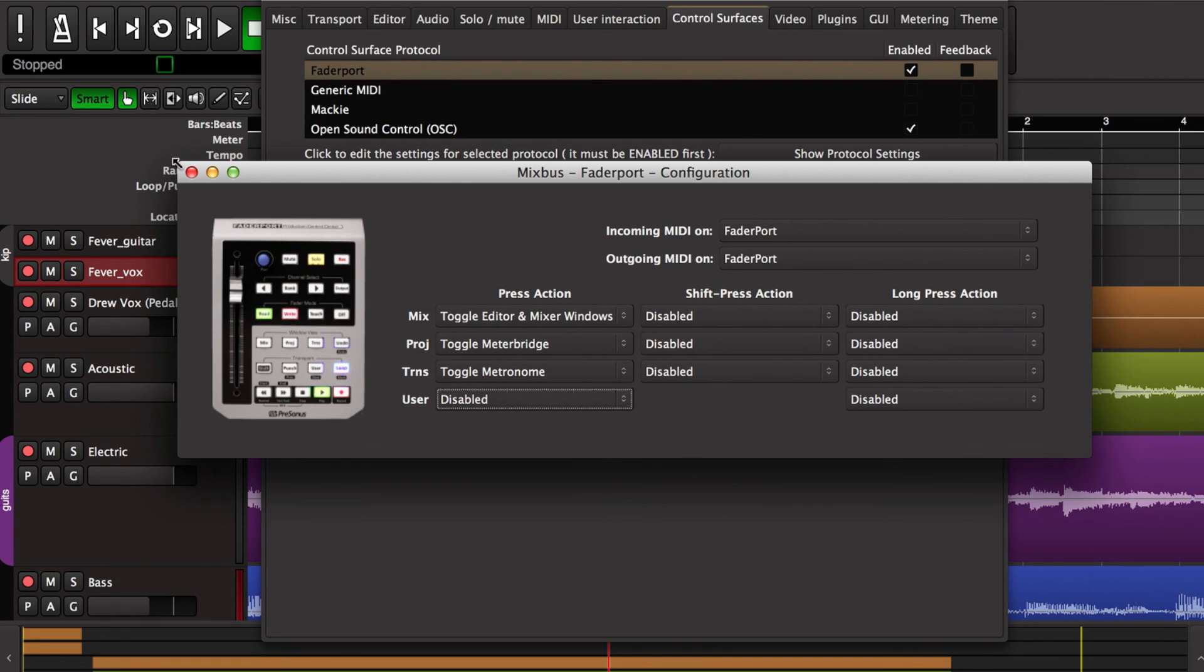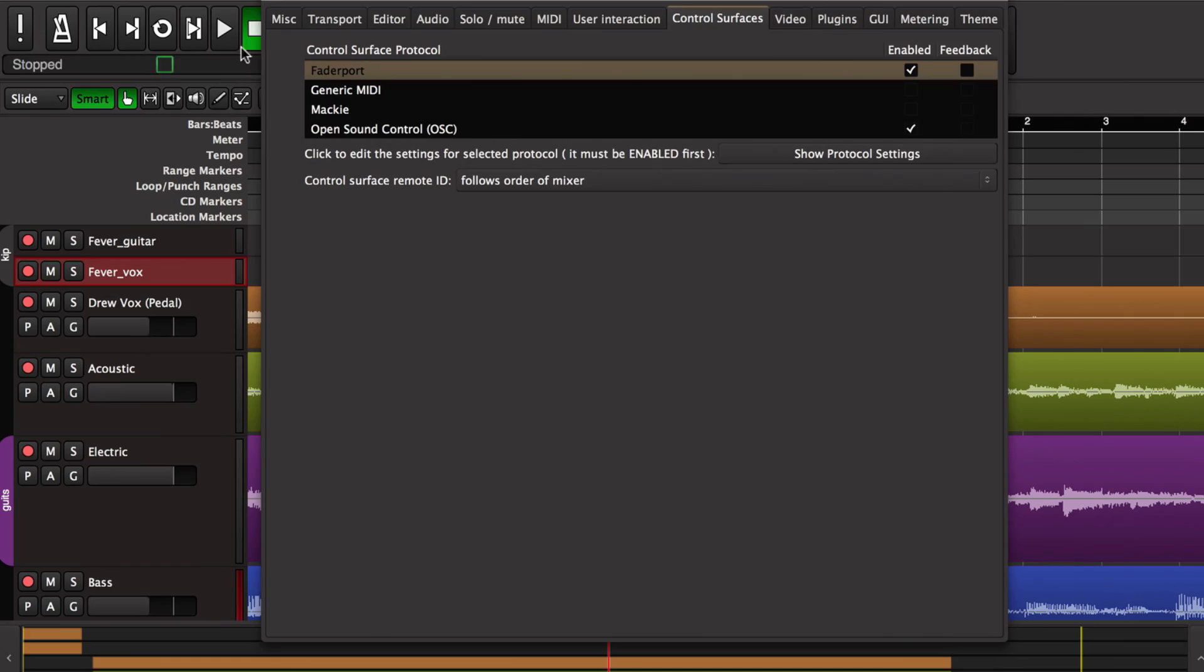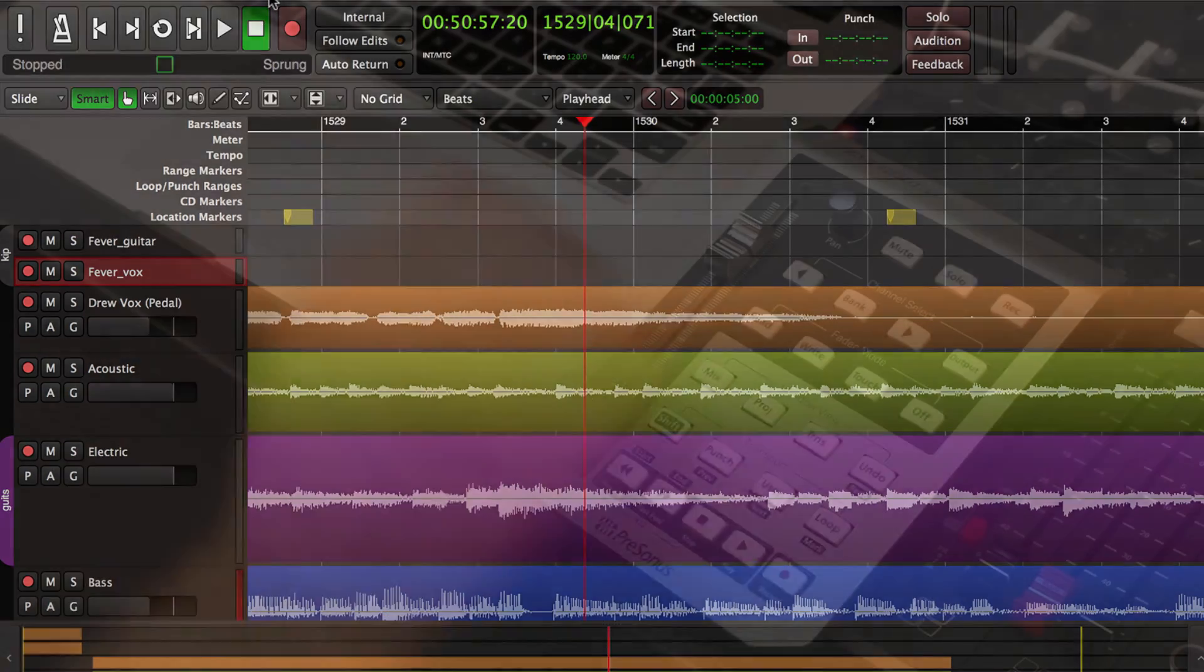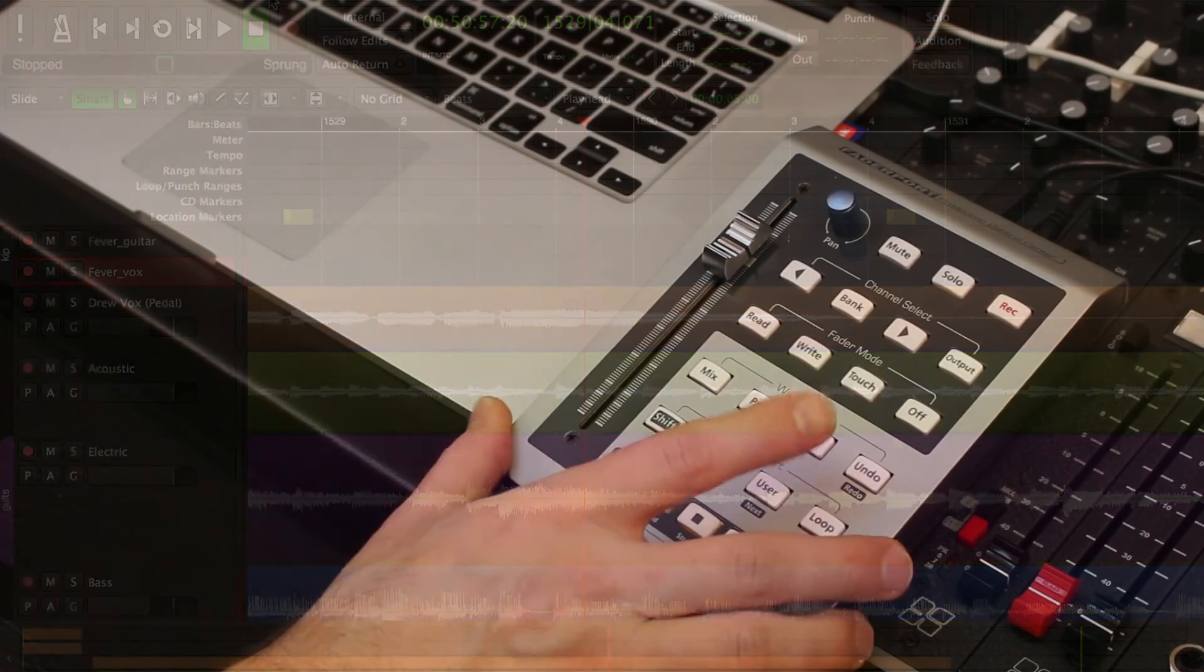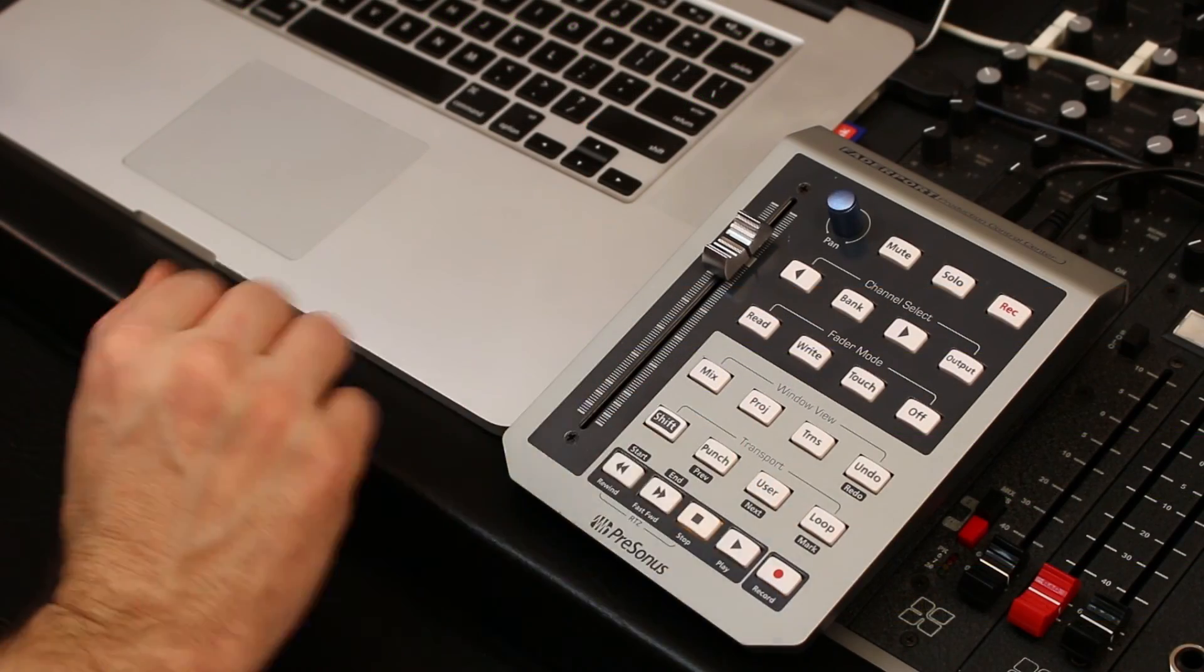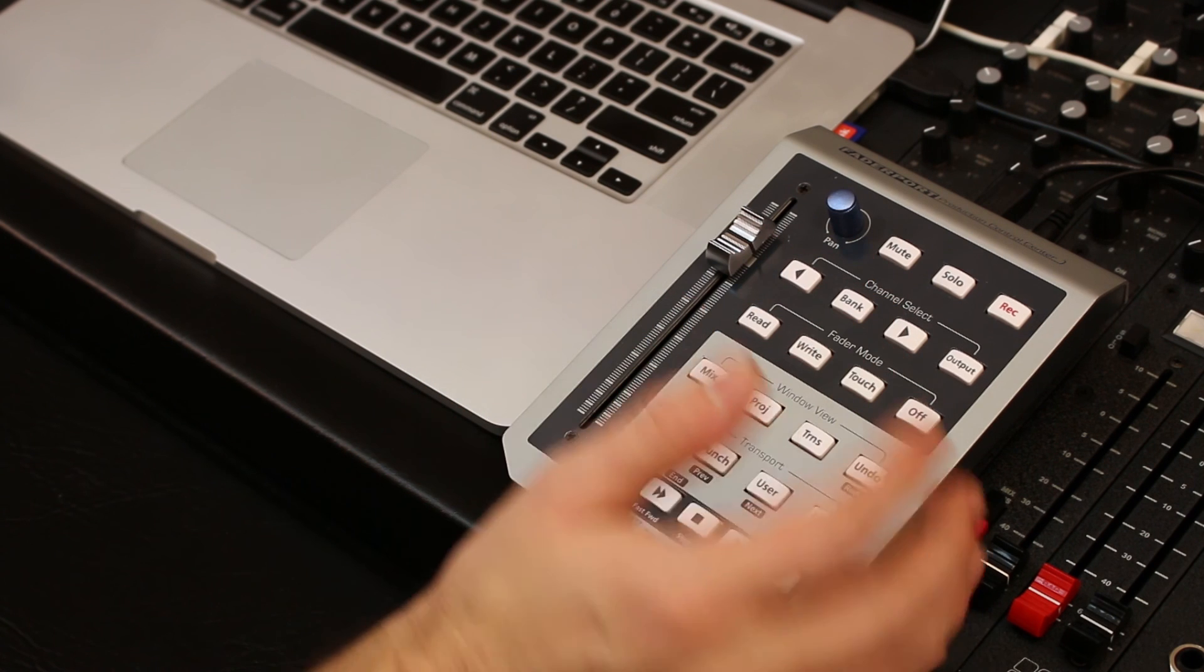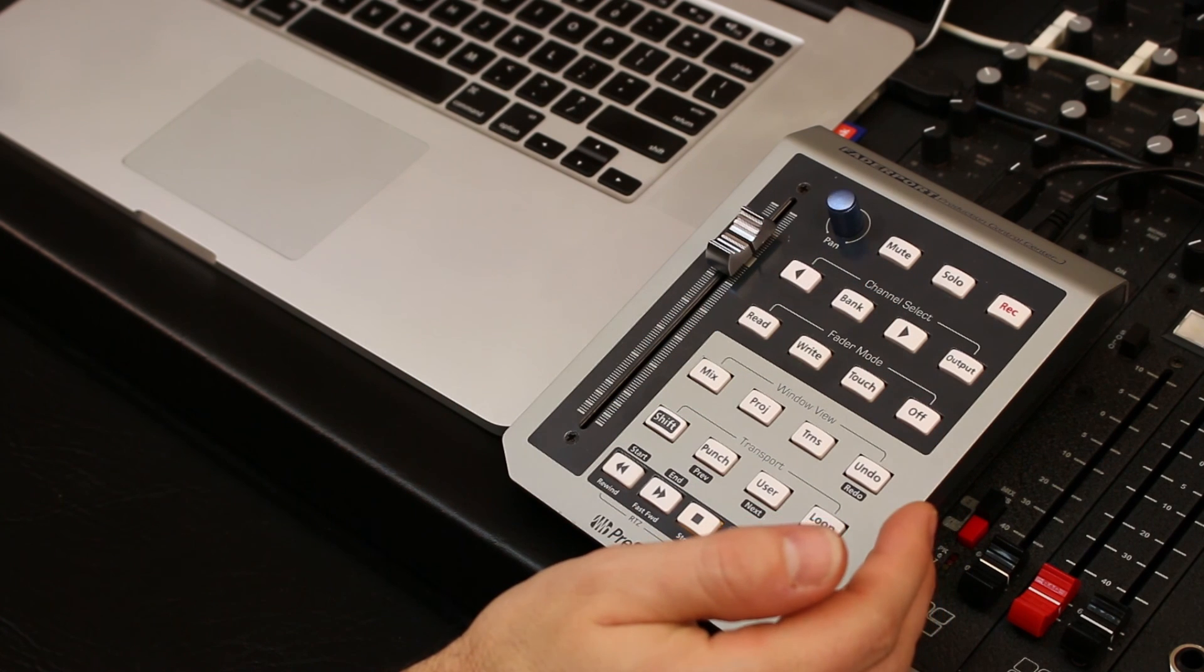So it's a very rich implementation of features for this little FaderPort controller. You can really get a lot done with this little guy. It's inexpensive, works great with Mixbus. It's certainly an option to consider if you're looking for a hardware controller.